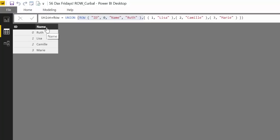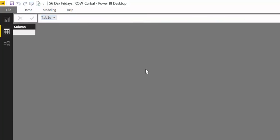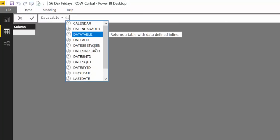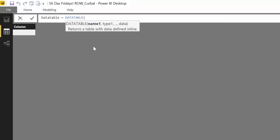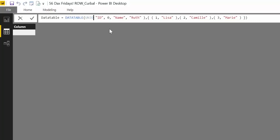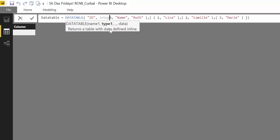How about we explain how DATATABLE works. We write DATATABLE and now we have to convert this to DATATABLE format. The first thing you need to do is to specify the name of the column and the data type.